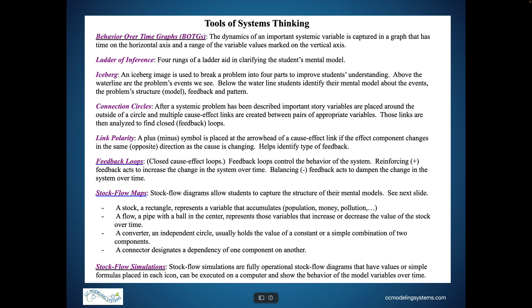These are the tools teachers have used in systems thinking lessons. The underlined tools are the ones you will see in this presentation. Behavior over time graphs are used with students as young as four years of age. In the early ages, these graphs are always associated with storybooks they have read. For very young children, pictures from each part of the story are used to represent the progression of time on the horizontal axis.